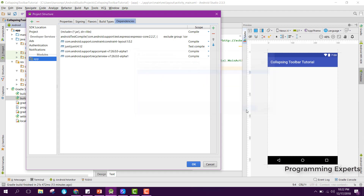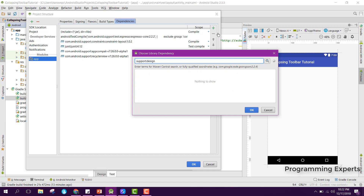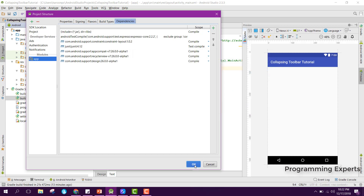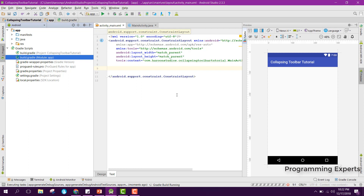I will add the RecyclerView and then the Material Design library. Now I have got these two libraries and they are successfully integrated with our project.